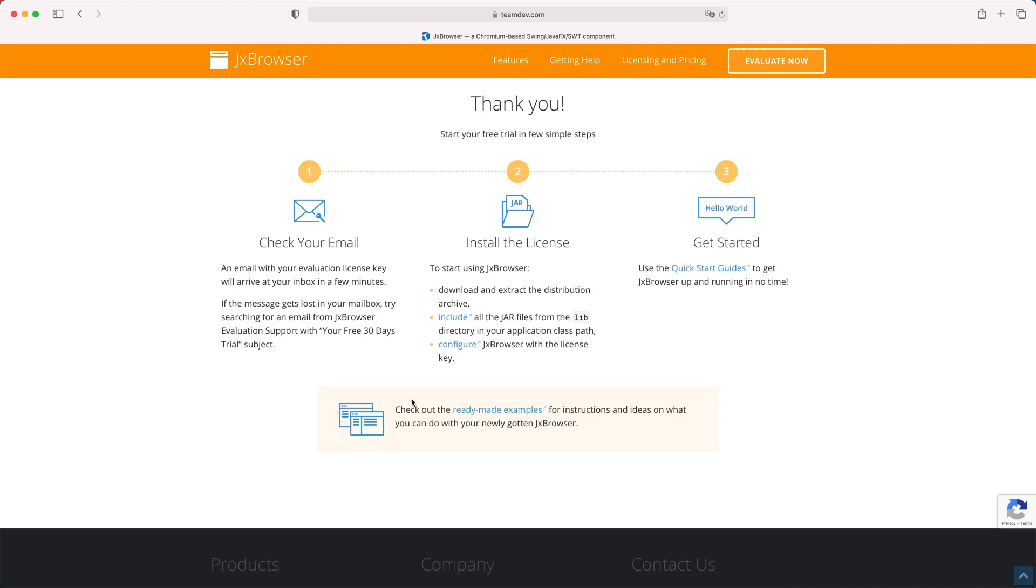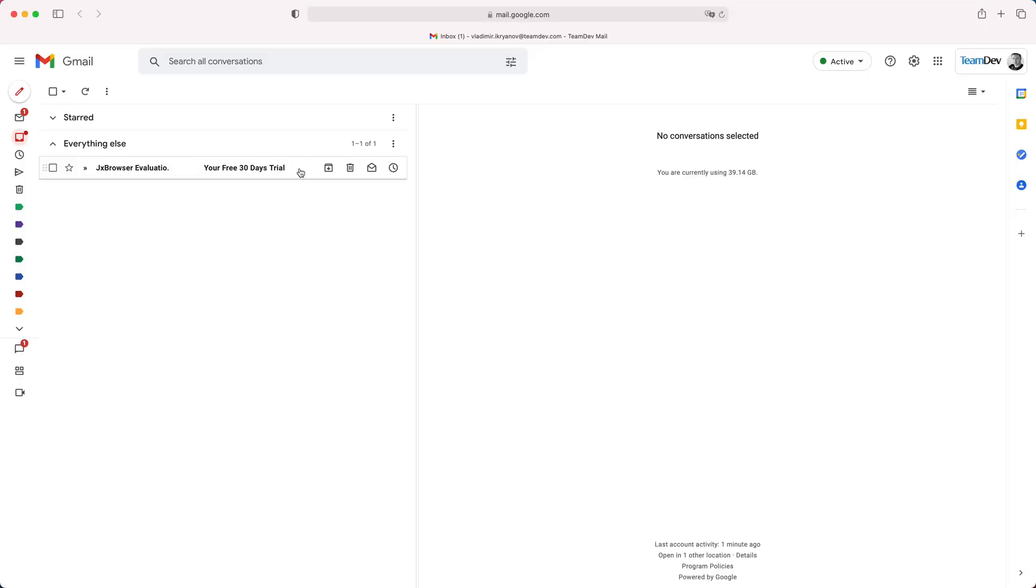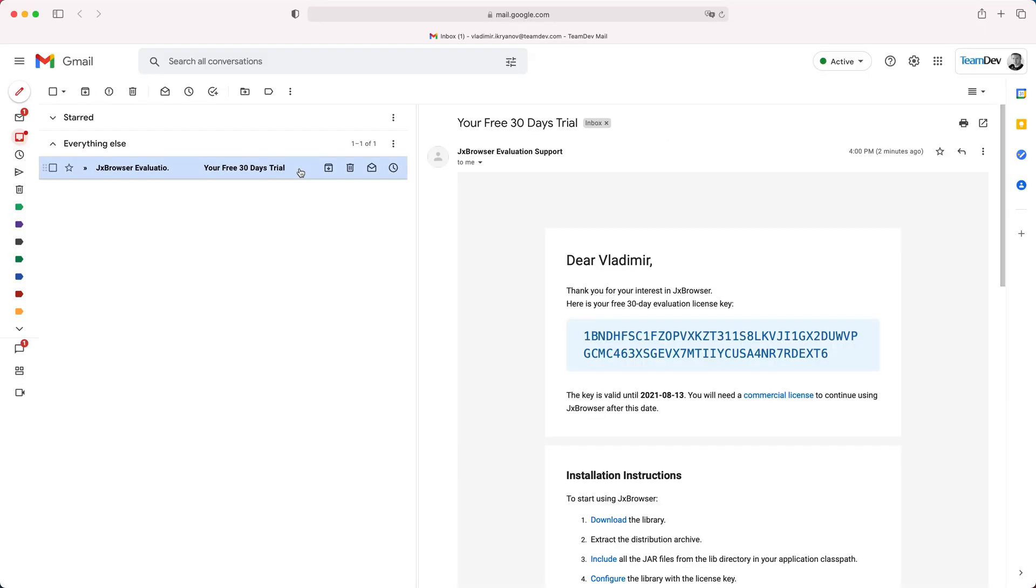The license key will be sent to your email. Check your inbox and copy the license key.